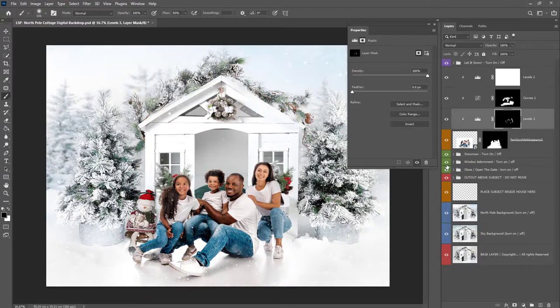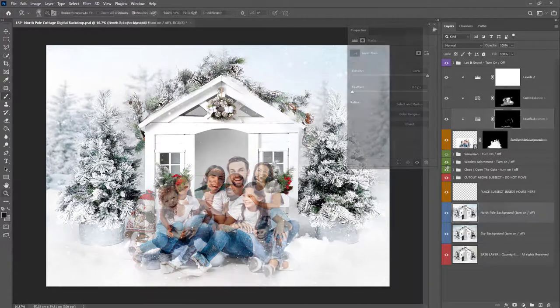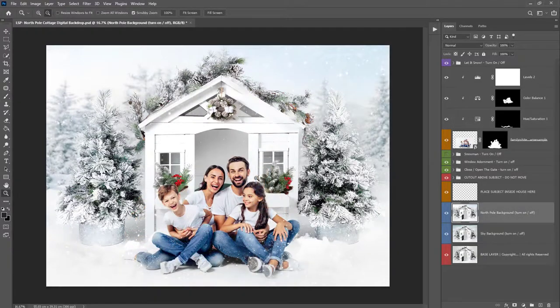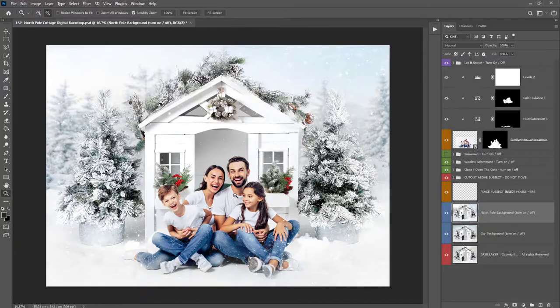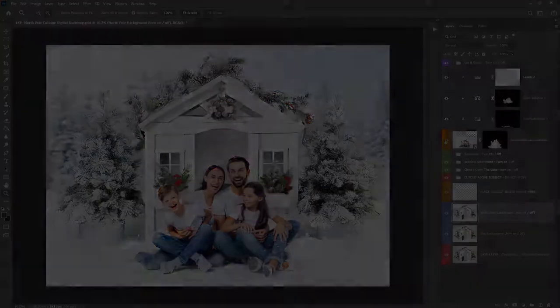you can catch the other tutorial videos to see how to composite in pets single children and subjects inside the house which is super fun